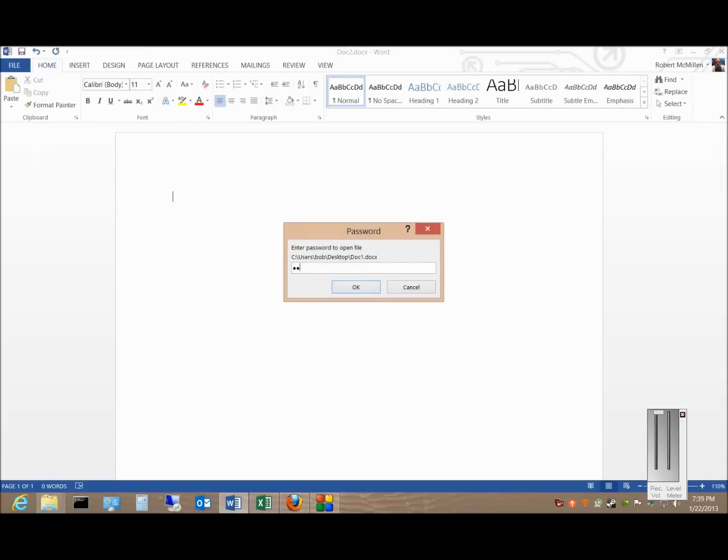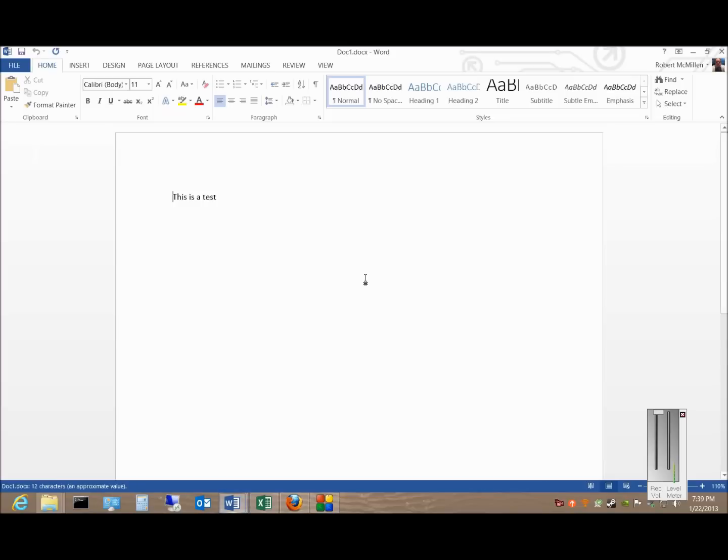This one is password protected, so we'll type the password in, and now we're opening files from the cloud.